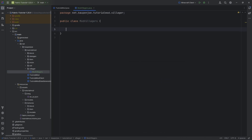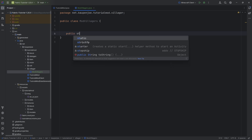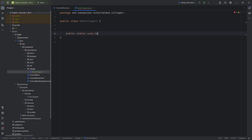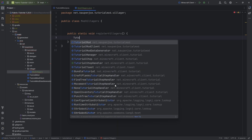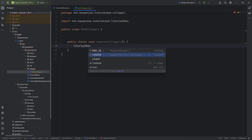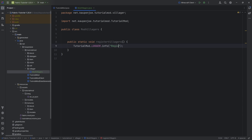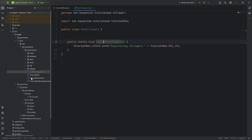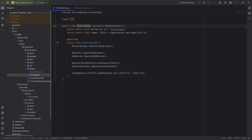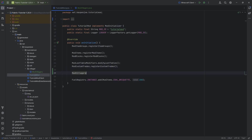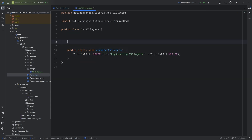In this case, we actually need to register two different things. For this, we're going to make a public static void registerVillagers method. This is just going to do TutorialMod.LOGGER.info, and this is going to be registering villagers for TutorialMod.MOD_ID. And let's immediately call this method right here, so that's going to be ModVillagers.registerVillagers, and that is going to be great.